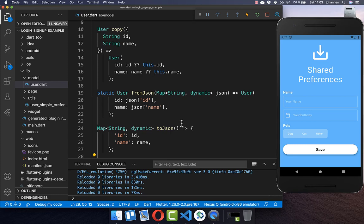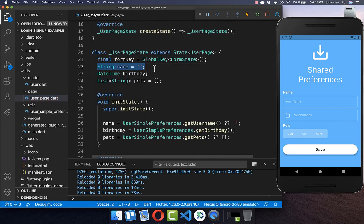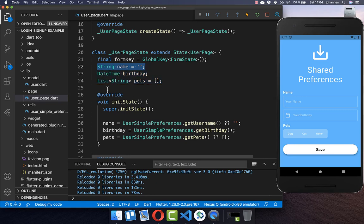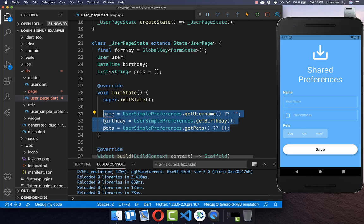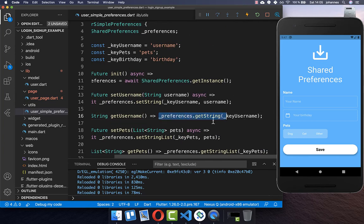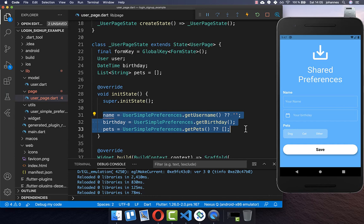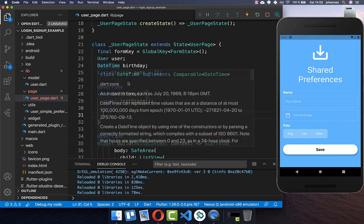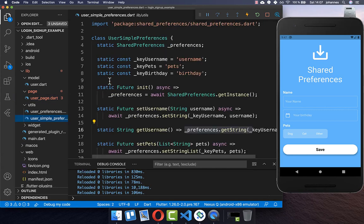Now we can go to our user page. Previously we stored all fields independently, but this time we want to put a whole user object inside which we then convert to JSON. Therefore we exchange the name field for our model object. We also create a new file — instead of 'user simple preferences' we call it 'user preferences', and put the logic for initializing shared preferences inside.